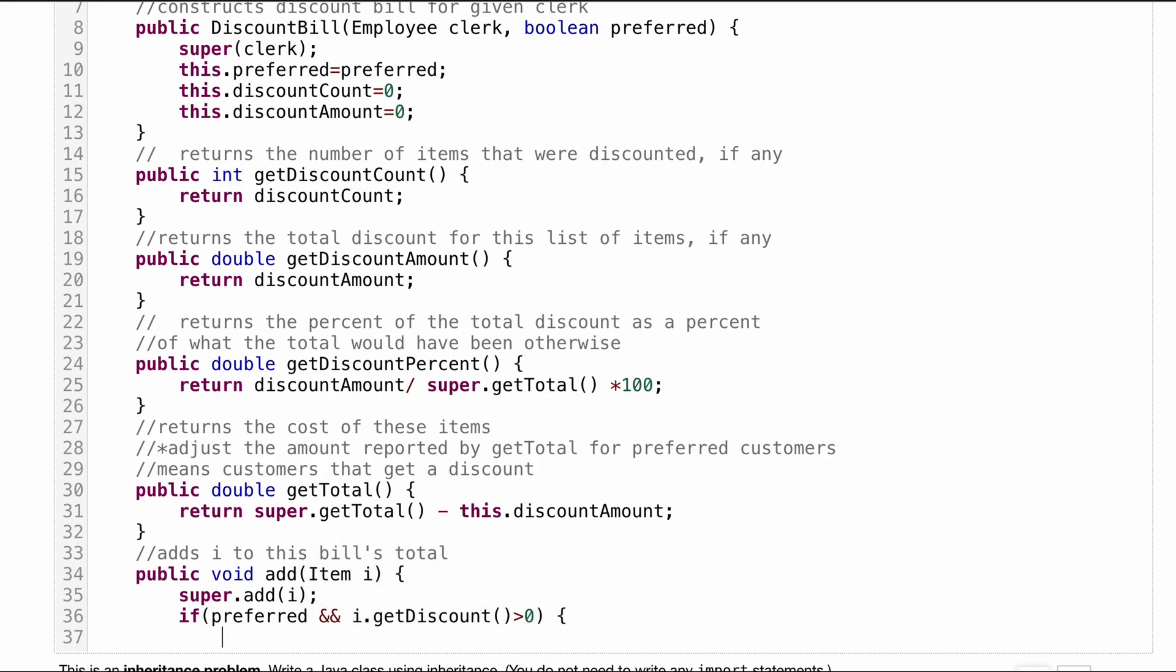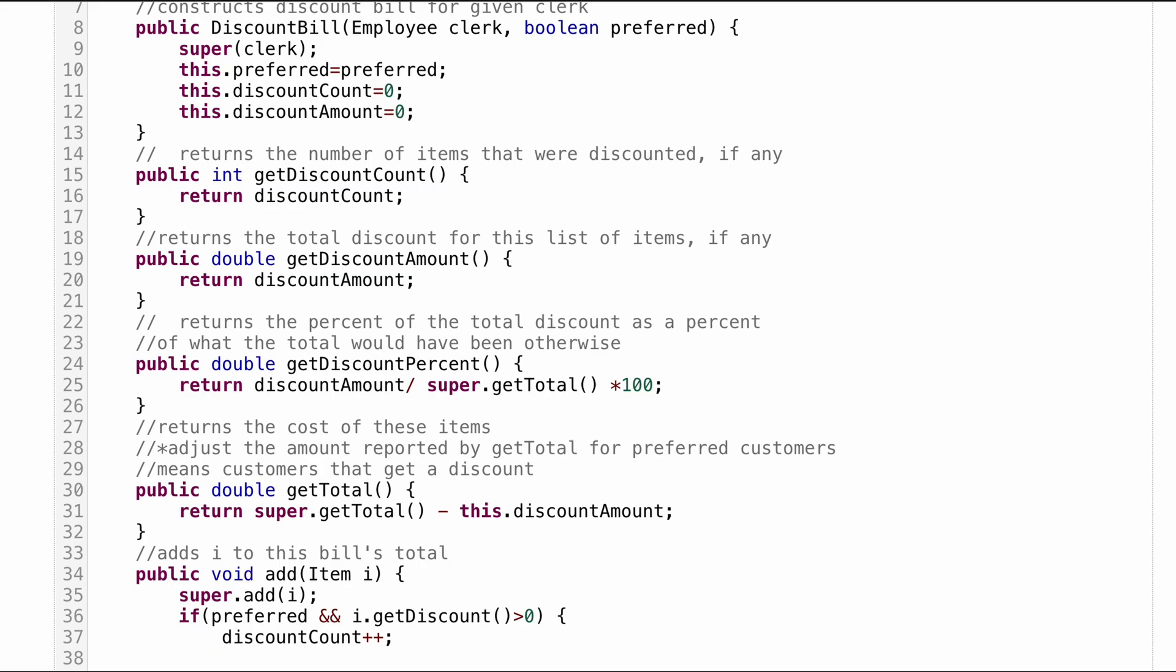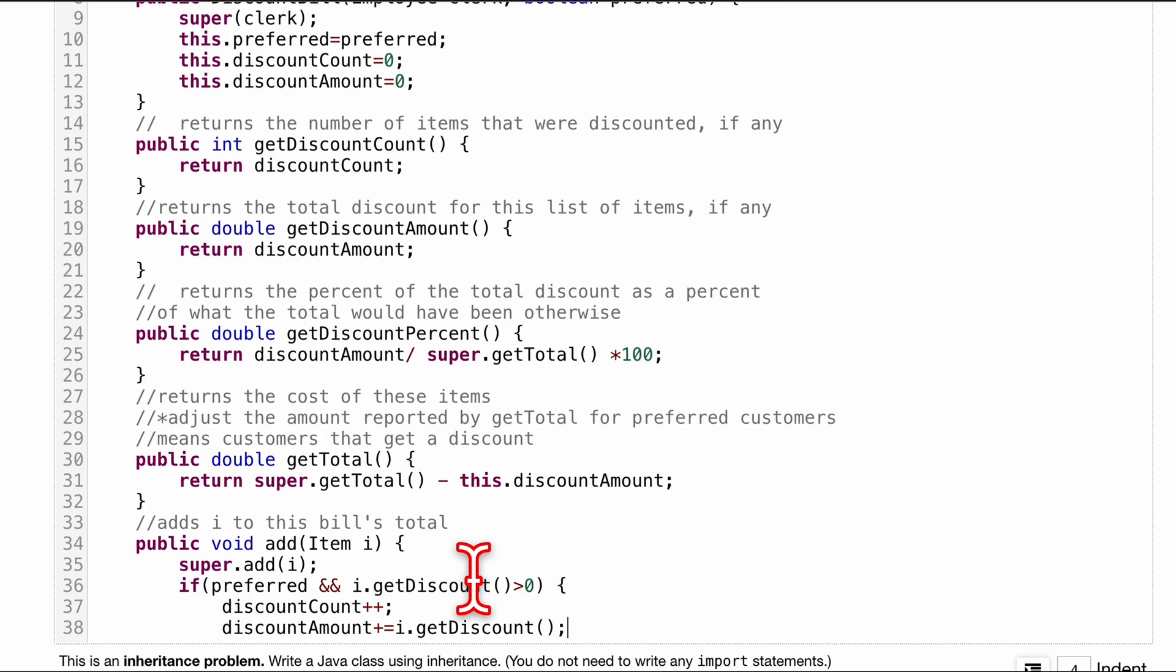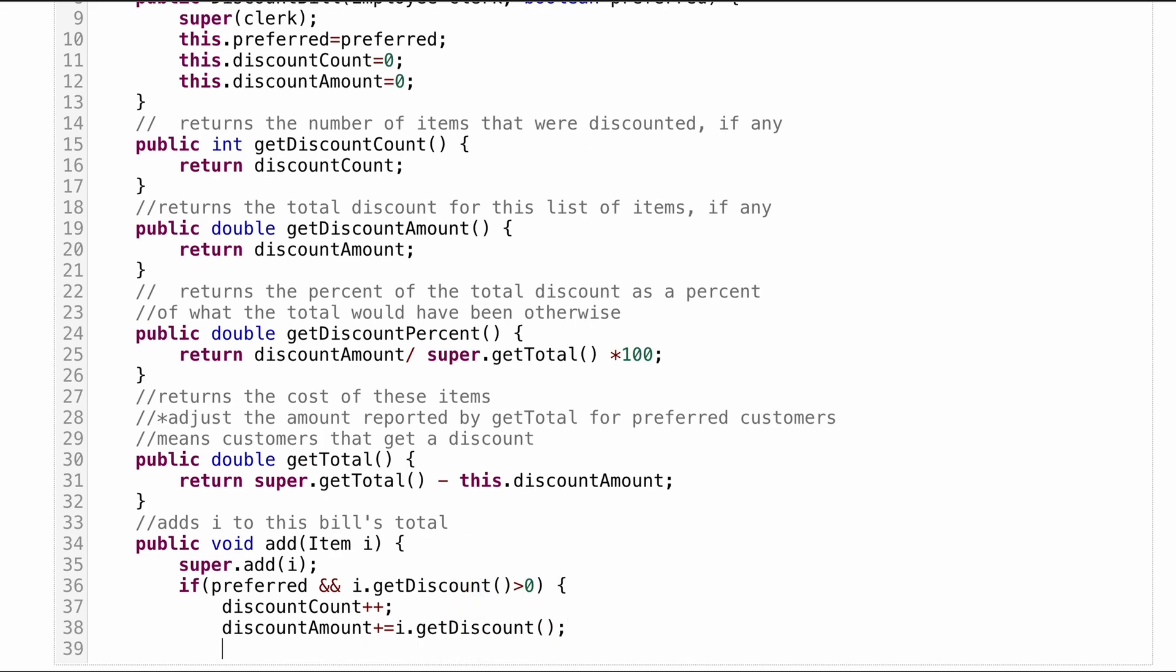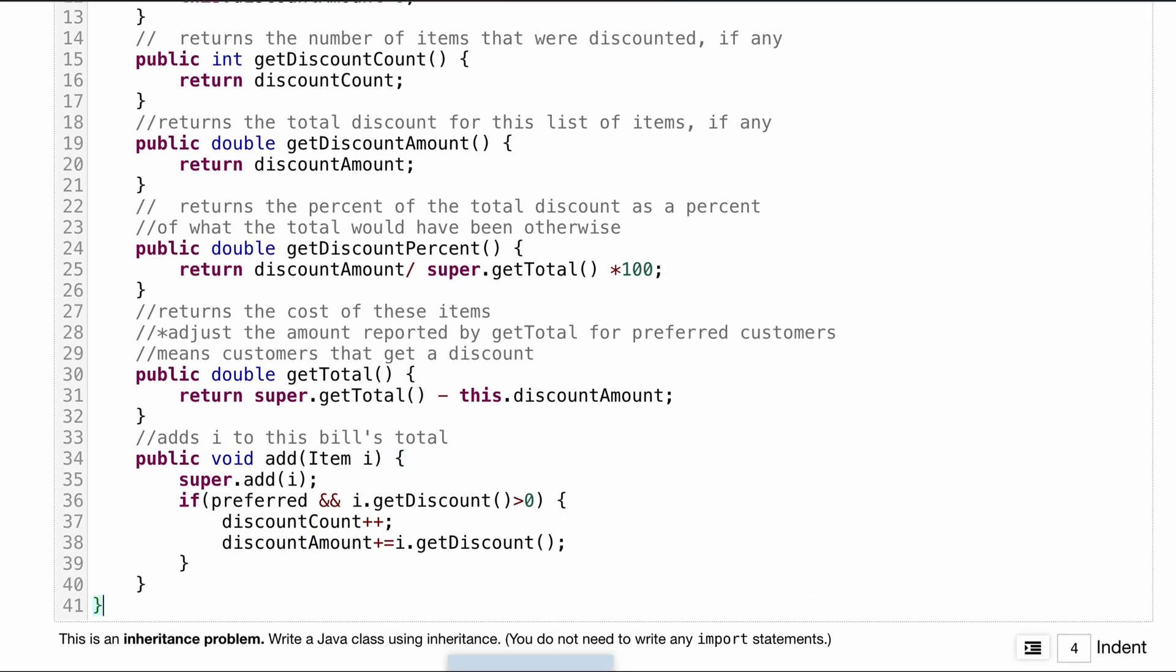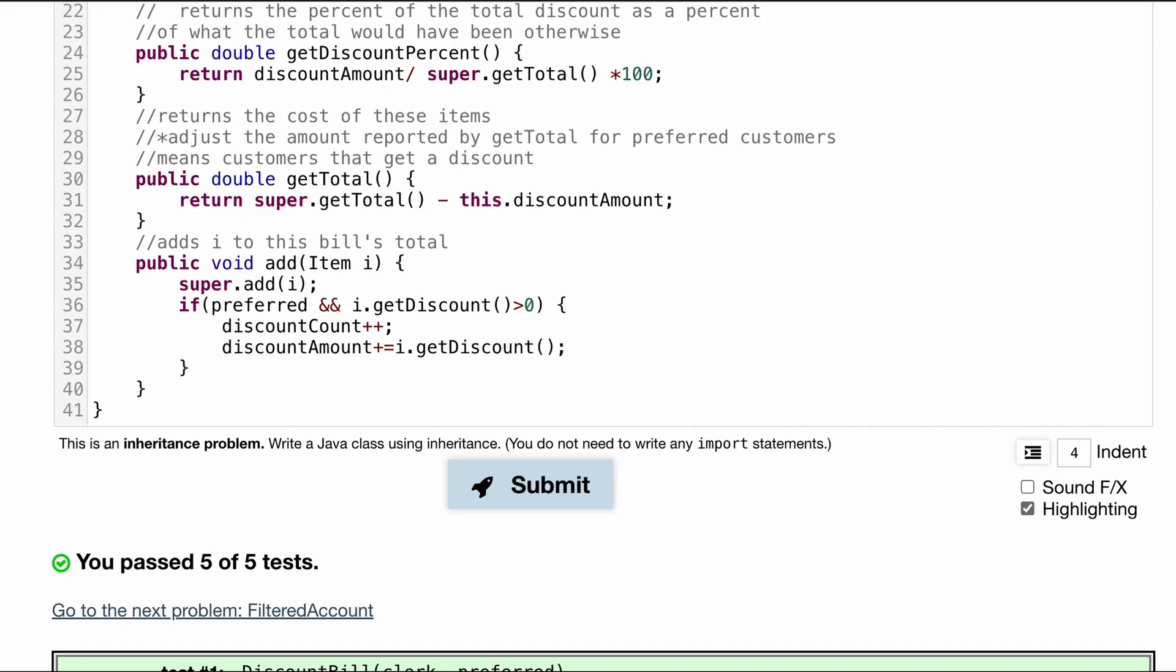Now, if this is true, we want to increment our discount counter. Because that's going to keep track of how many discounts we get. So we do discount count plus plus. And then from here, we want to adjust our discount amount. Because remember, our discount amount is our overall discount. So it's pretty easy from here. We're just going to add equals to it. And we're going to do i.getDiscount, because that is the method that we're looking at. That is the parameters that we're searching for. That's going to end our if statement. That's going to end our method. And that should end our class.